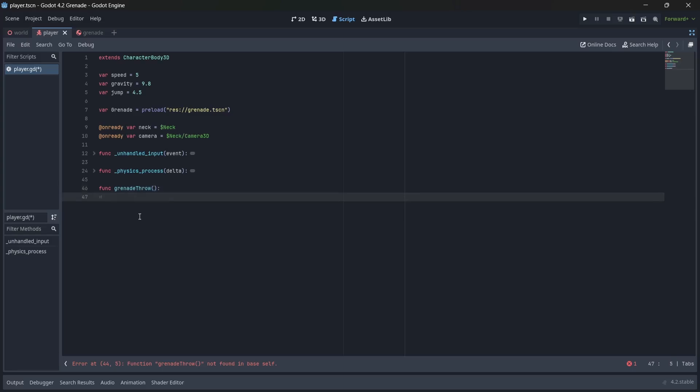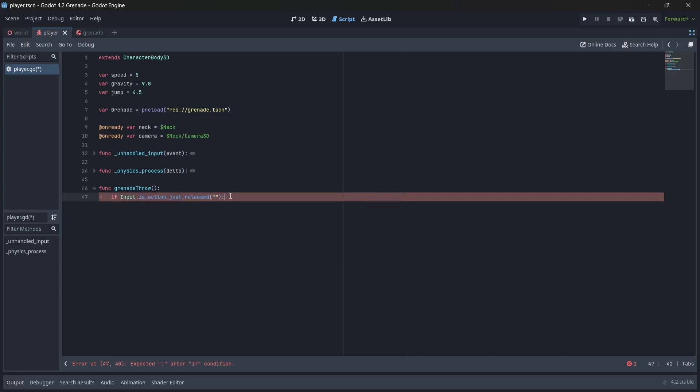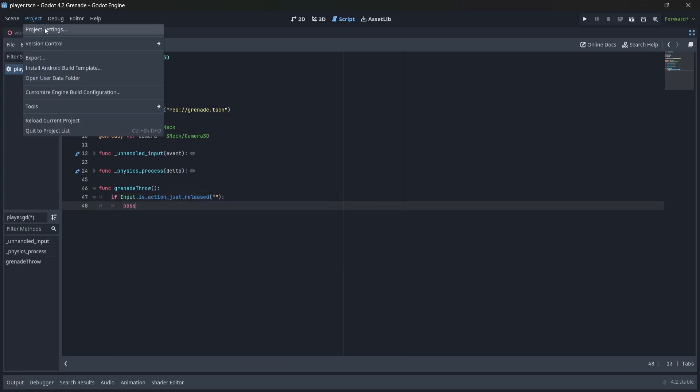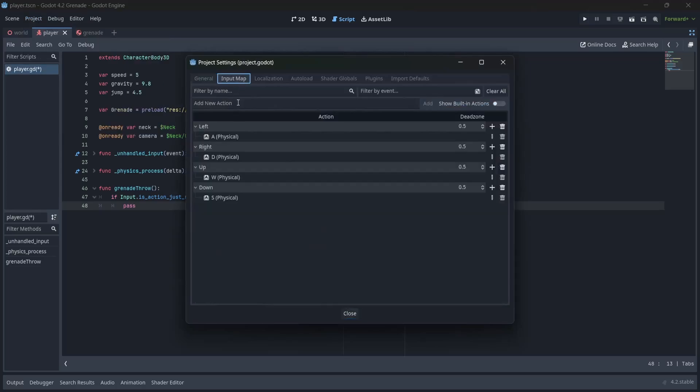In here, I'm first going to create an if statement to check if our throwing input action is released. But wait a minute, we still need to set up our input buttons. In project settings, click on the input map menu. In here, I'm going to add a new action, which I'll call throw.